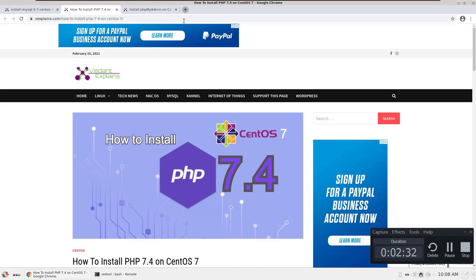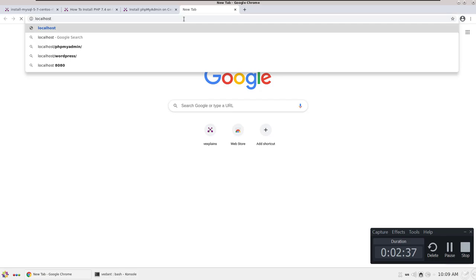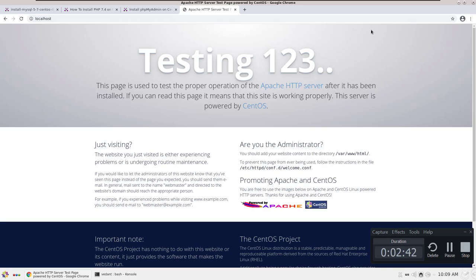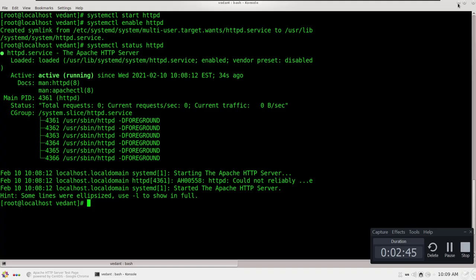We can also check on our browser — just type the IP address and you will see the Apache test page. We have successfully installed the Apache server on CentOS 7.